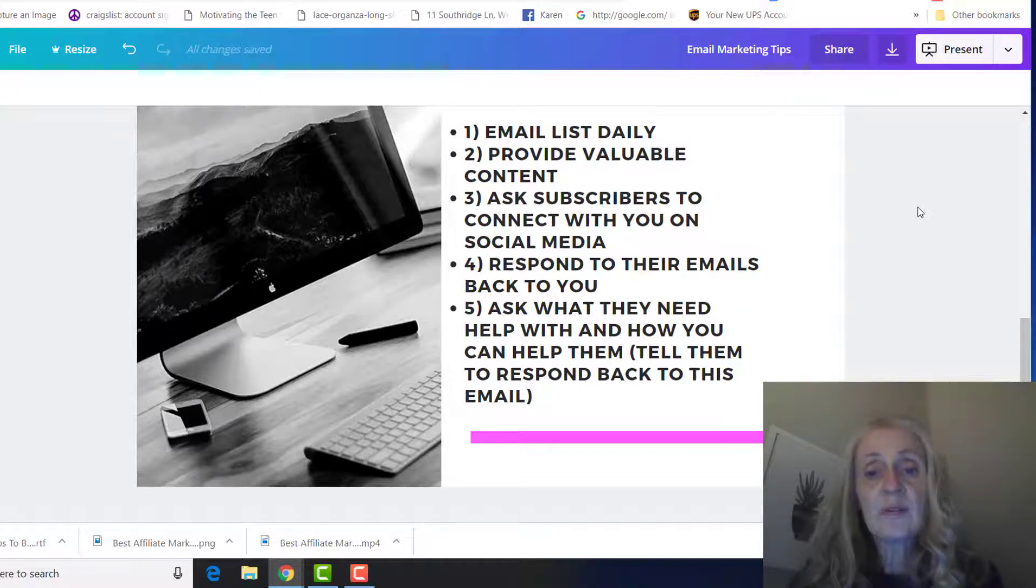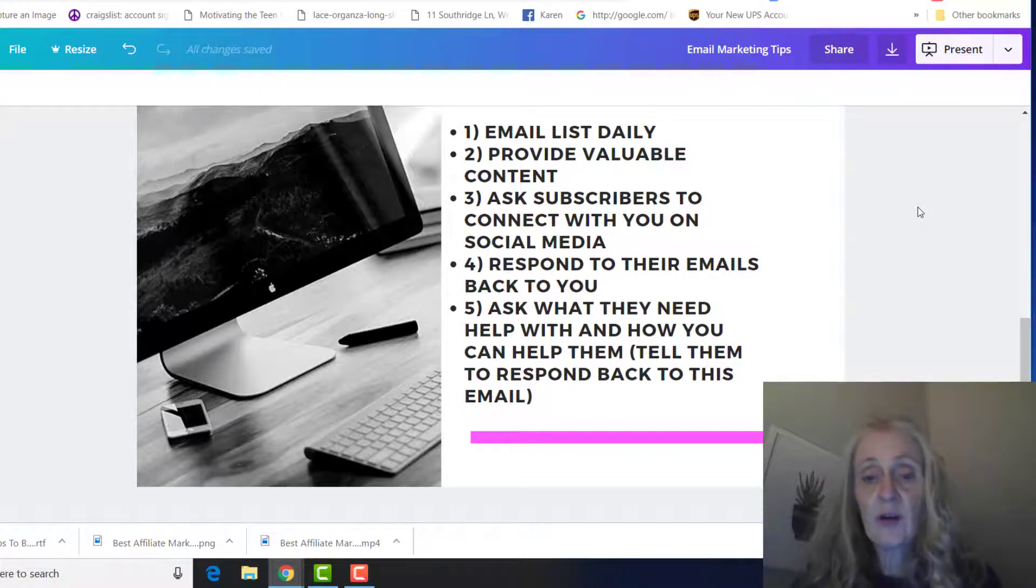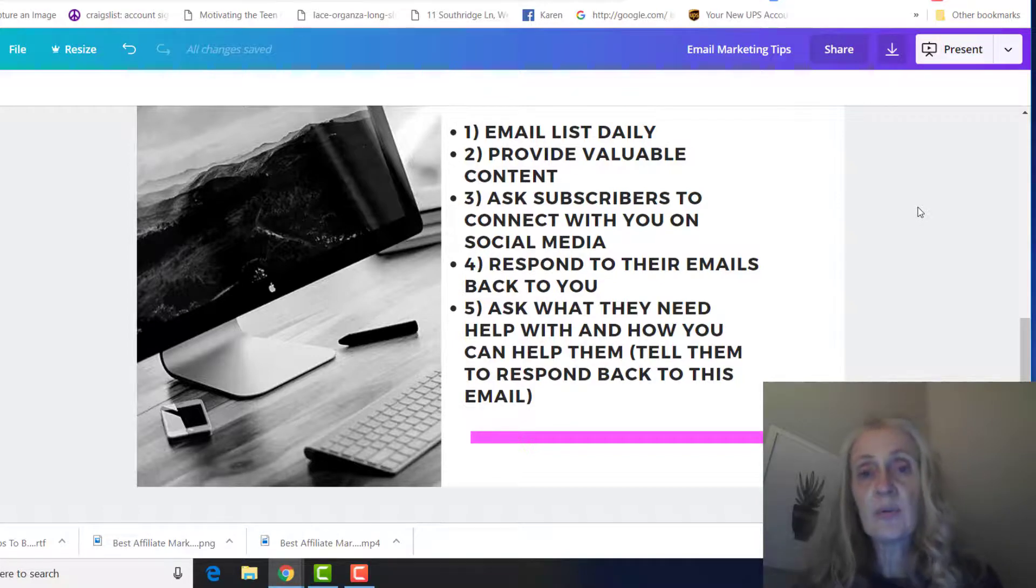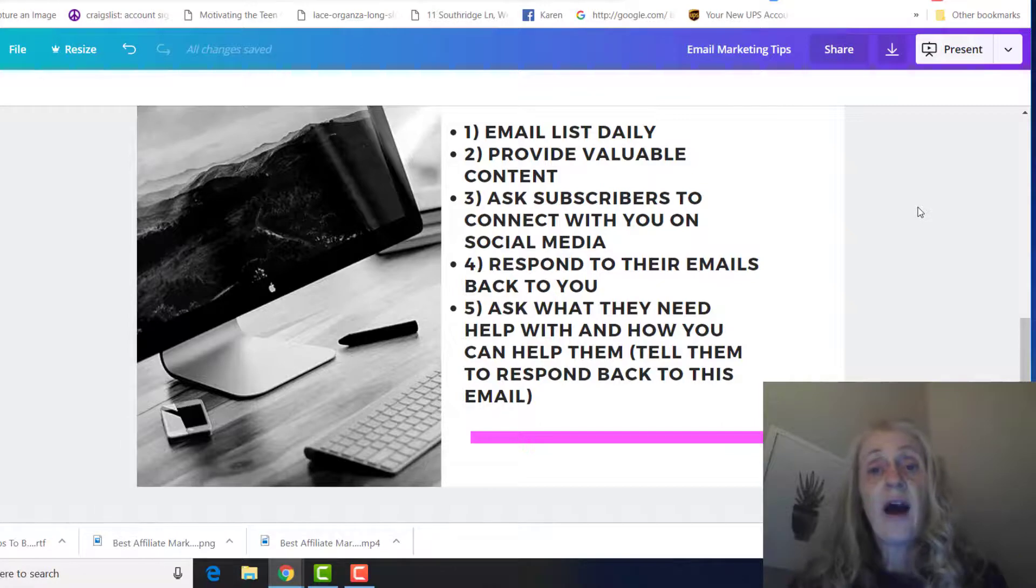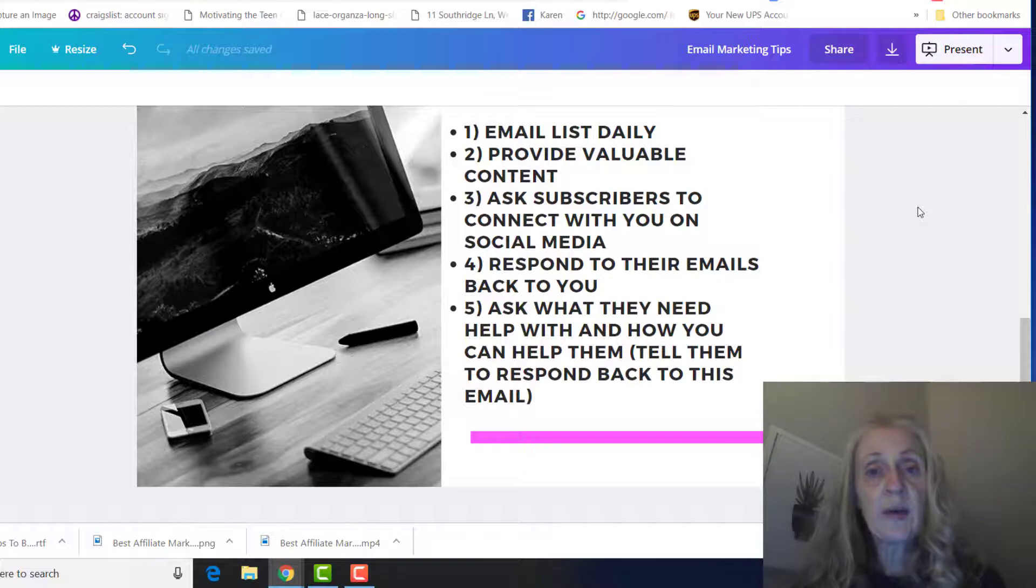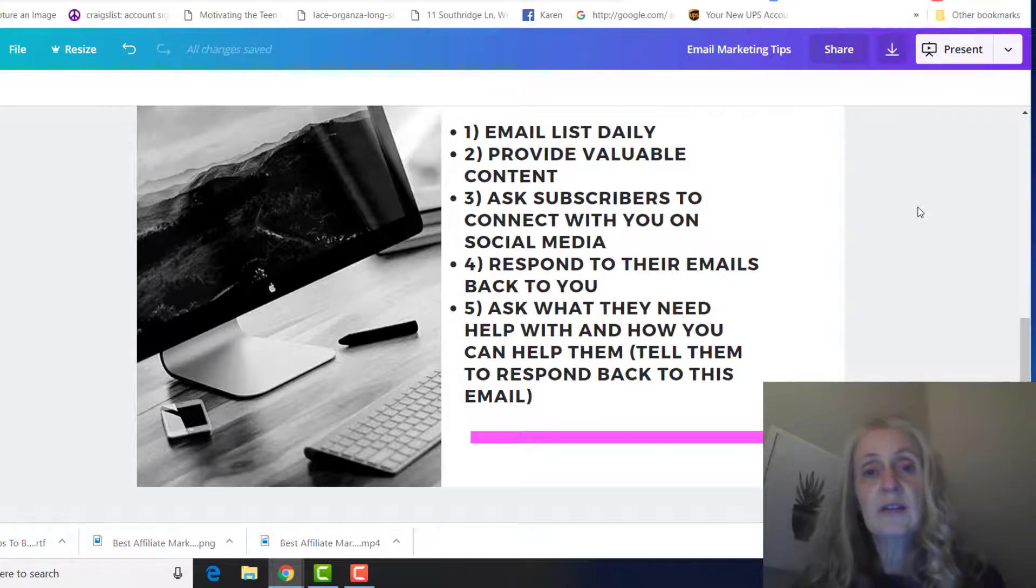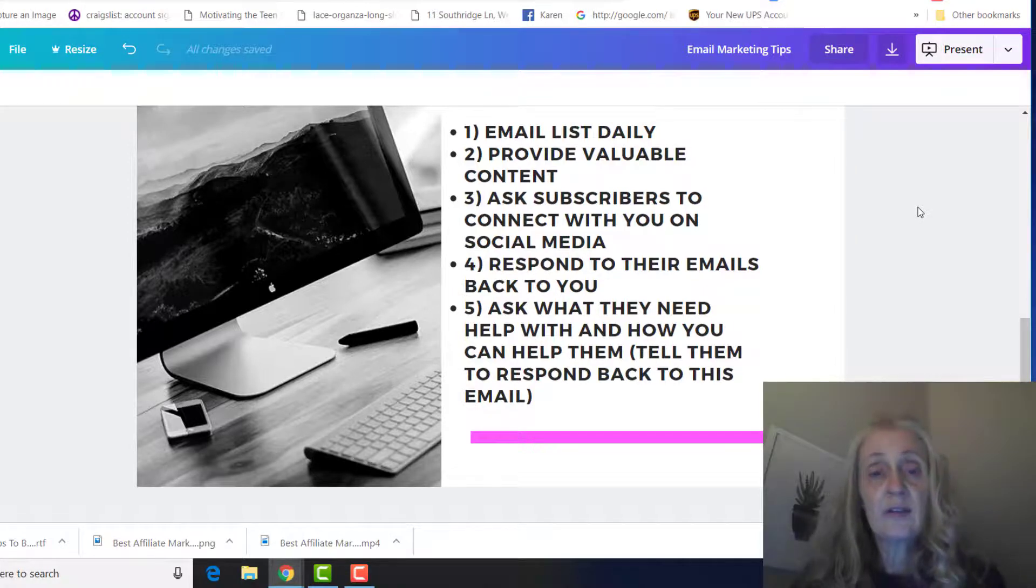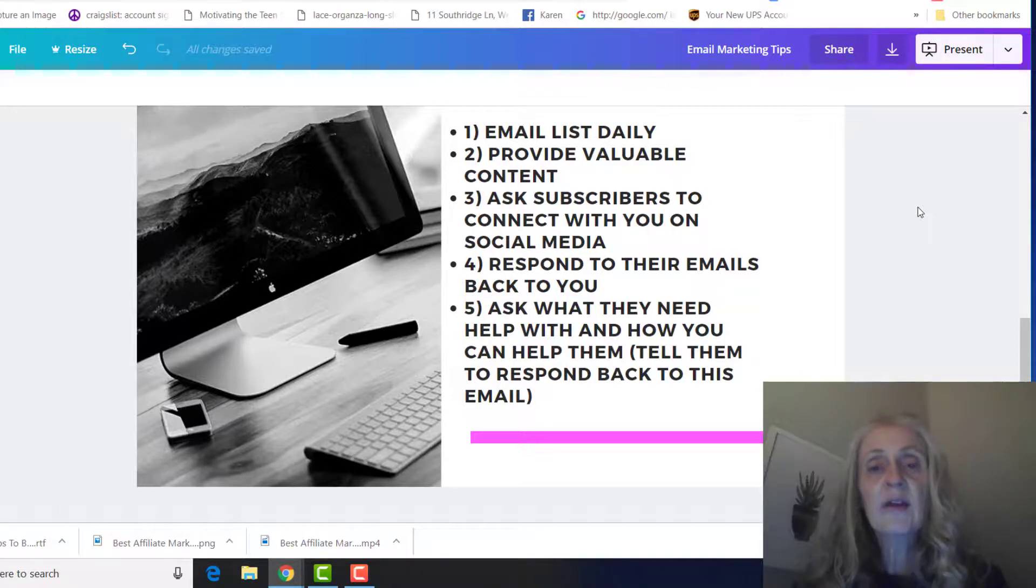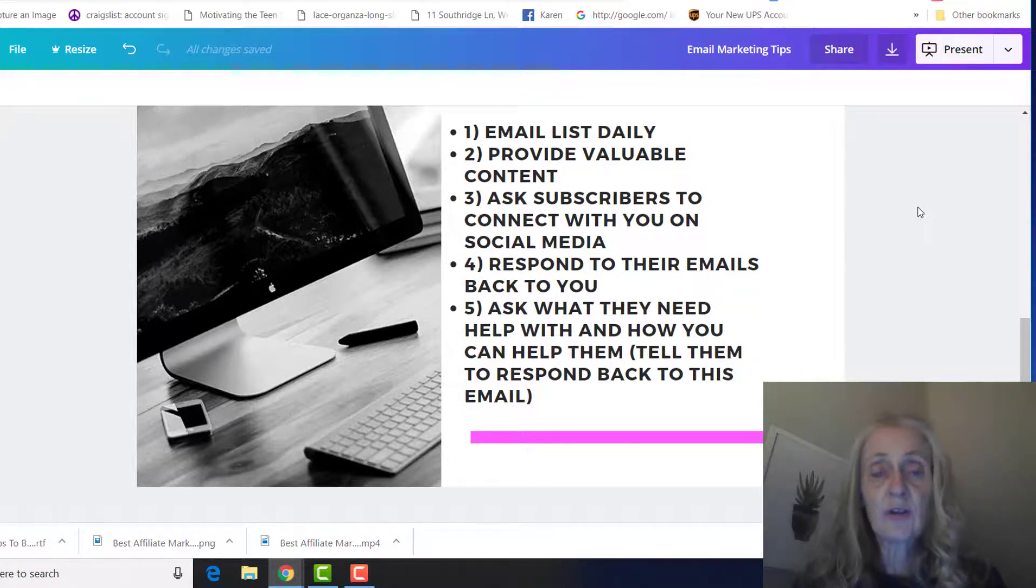Make sure you respond back to any of their emails that they send back to you. And then I would ask in some of your emails what they need help with and how you can help them, and just tell them to respond back to this email. Let me know what you need help with. And then I would create a YouTube video and say that one of my subscribers asked me this question, and you can even mention their name in the video. And then I would send that video out to all your subscribers.